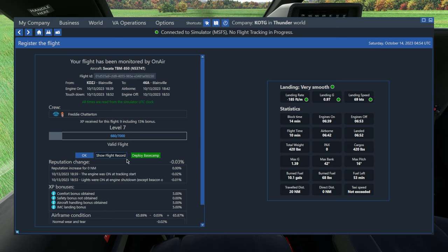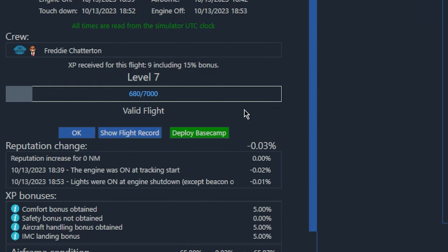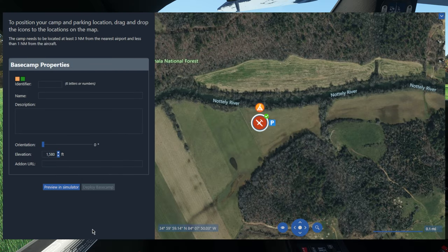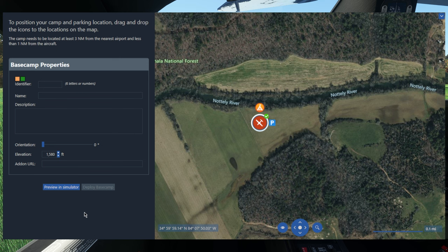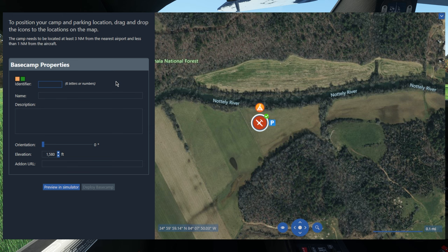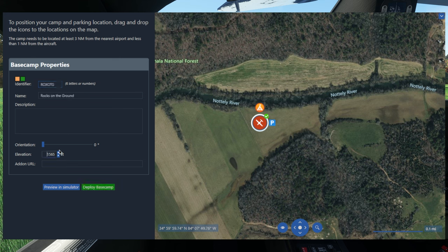And here you see this button that says deploy base camp. So all you have to do is hit this green button. And now we'll get this new window called base camp management. So first you need to put in an identifier for your airport. And this will actually be shown to other players and be persistent in the OnAir Company world. So you can actually have your AI pilots fly to this as a destination. It'll generate jobs from this airport. And you can build an FBO at this airport. And then down here, you're able to change the orientation and elevation of the visible base camp.